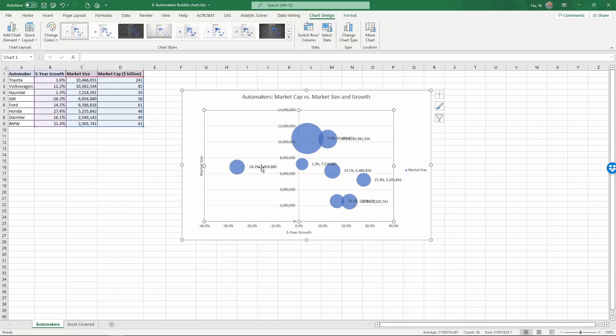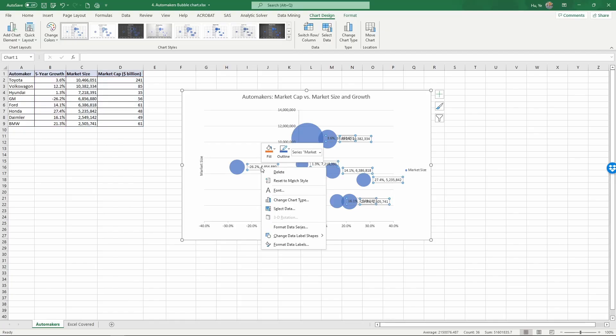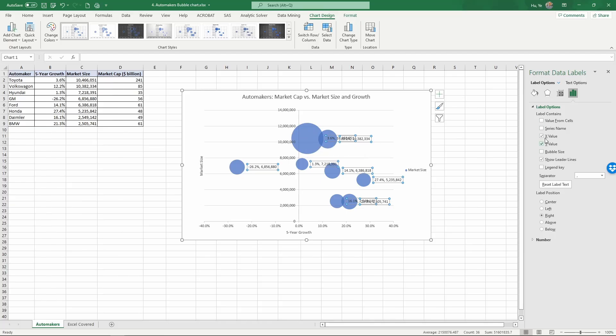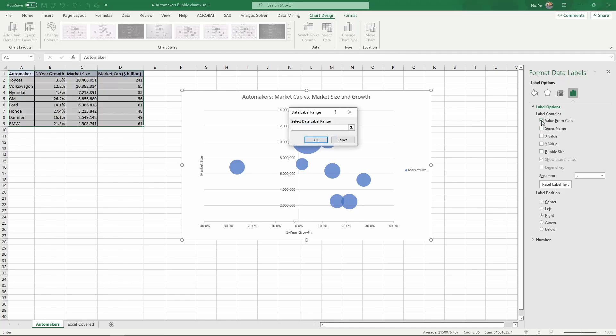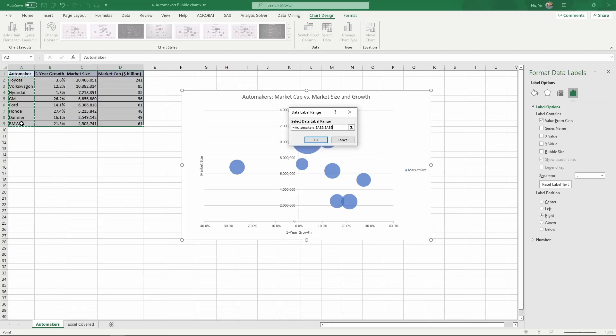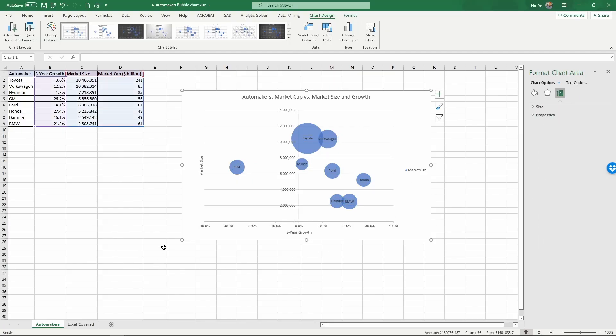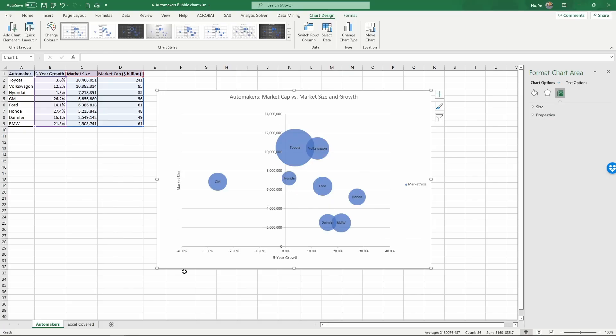And as we see here, the label is not what we want. So right-click on top of the chart and format data labels. And in this case, since we already have various representations, we really want to label these bubbles using the automaker's names. So we're going to uncheck the X-value, uncheck the Y-value. And then we're going to check the value from cells. And then it's going to give us a pop-up menu asking us to select the data label range. We're going to select the automaker names and click OK. And then we change the label position to center. So it's going to be in the center of the bubbles.